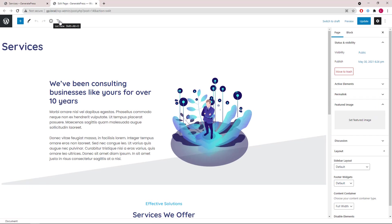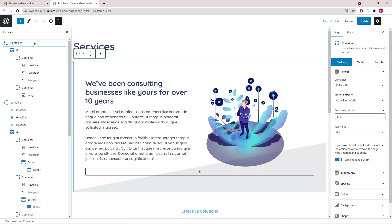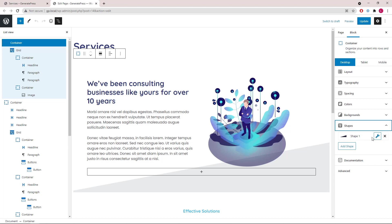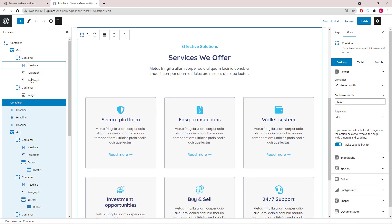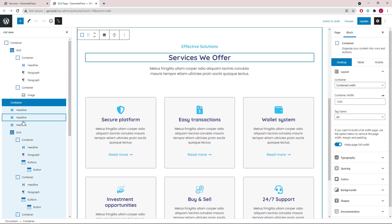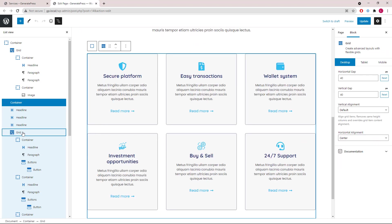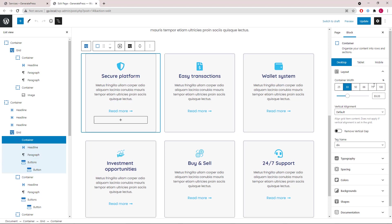Let's open up the block navigation. The first container has a shape added to the main container. Then the second container, which is a big one, has three headline blocks to start, followed by a grid wrapper with six containers in it.